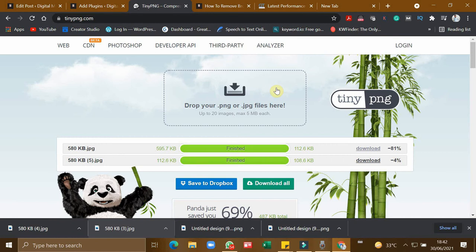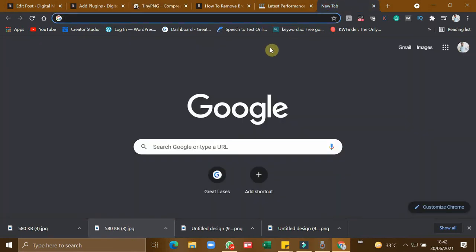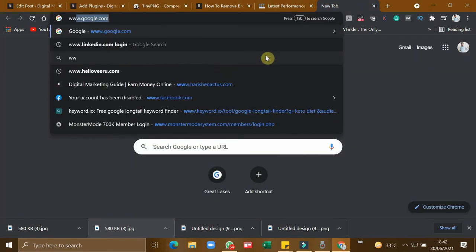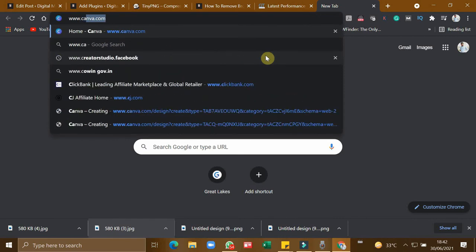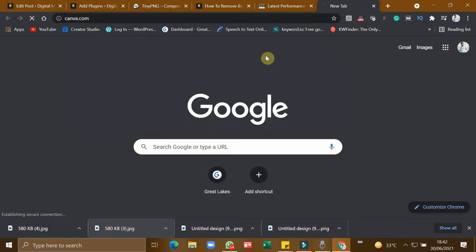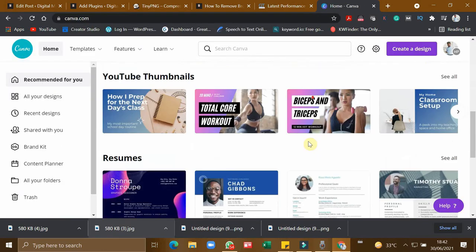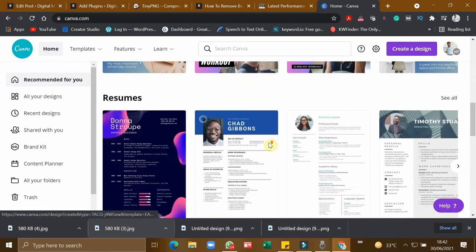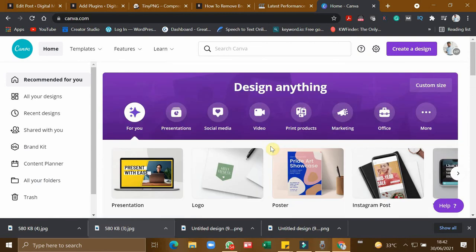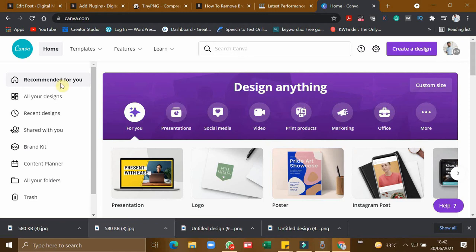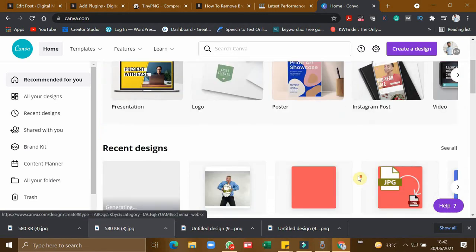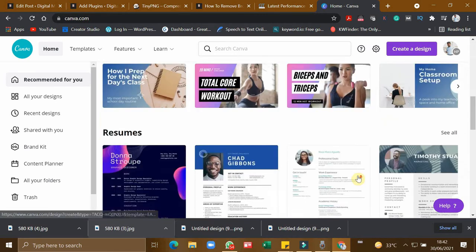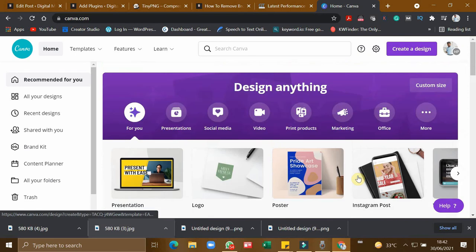On the beginning of the video, I just promised you that I'll give you a bonus on getting free unlimited animated images for your blogs. For that, you have to go to canva.com. This is the software which I use to design all my thumbnails, posters, videos, everything.